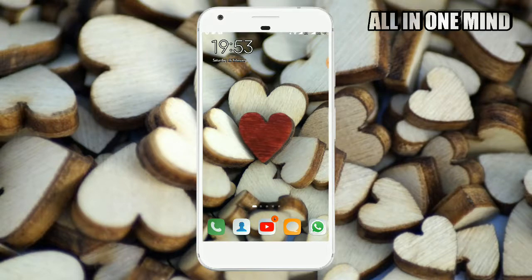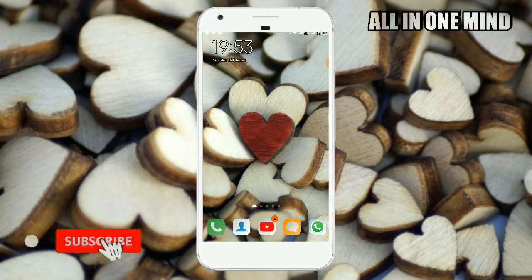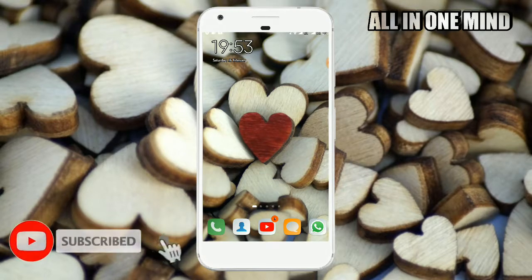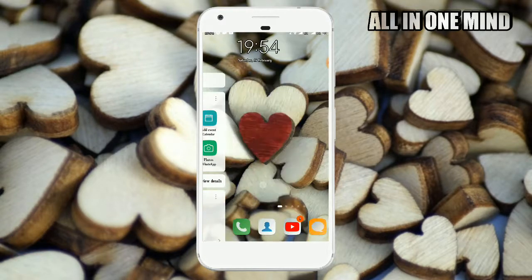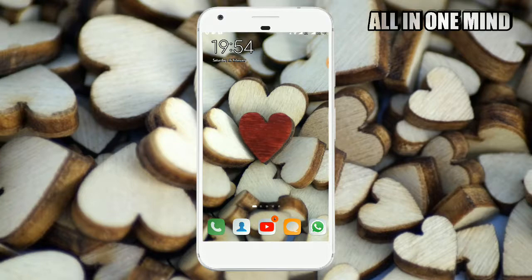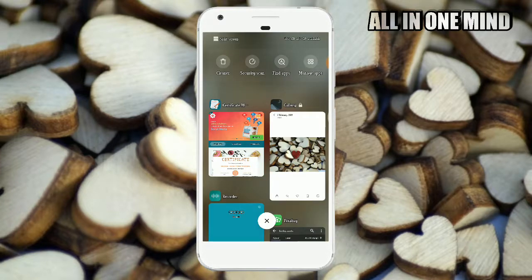If you like this video, you can subscribe to my channel and press the bell icon for the latest updates. So this video is going to start — we will install the first application.